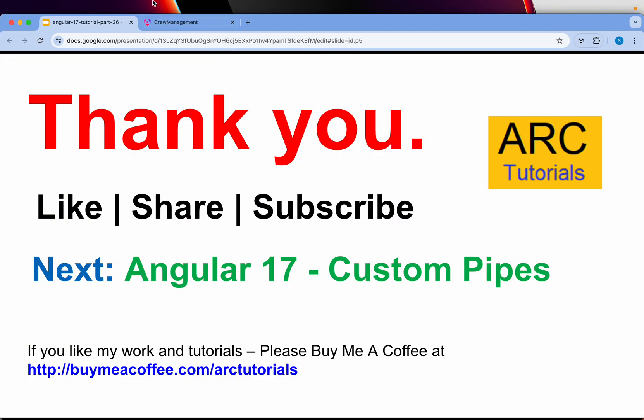I hope you're enjoying this series. If you like my work and tutorials please do consider buying me a coffee at buymeacoffee.com/arctutorials. Thank you so much for joining, please do like, share and subscribe to my channel. Thank you, bye.